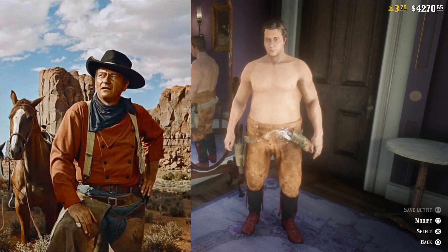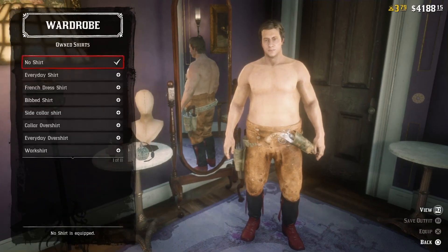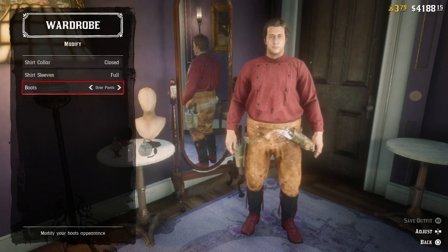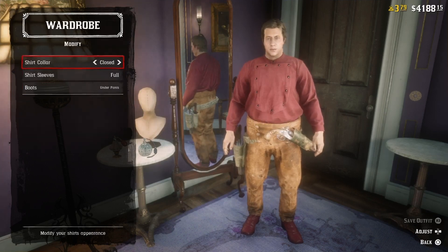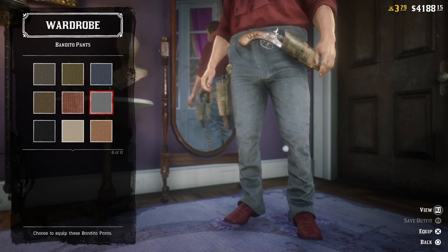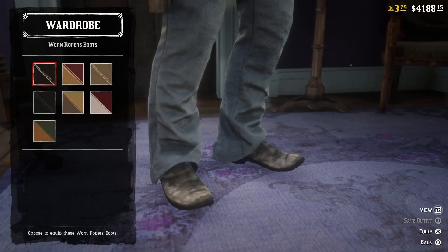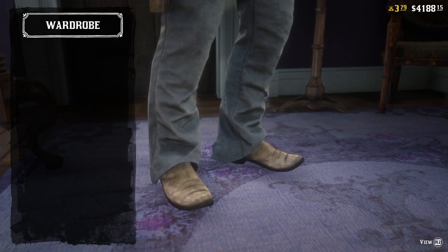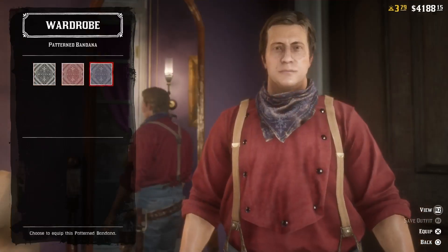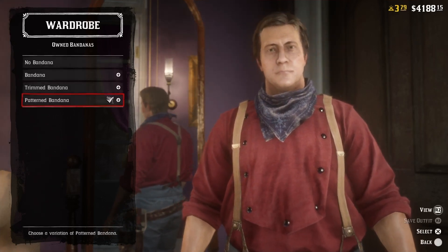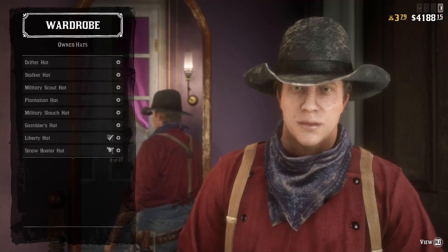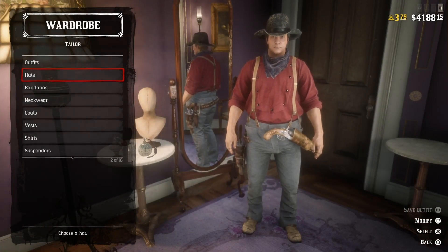The first thing we need is a red bibbed shirt, and then we need to roll the sleeves and have the boots under the pants. Let's go with a pair of grey bandido pants and a pair of brown worn ropers boots. We also need a pair of suspenders — the beige cotton suspenders — and a purple bandana. And of course we need a black Liberty hat.